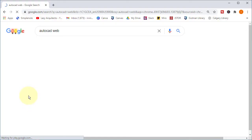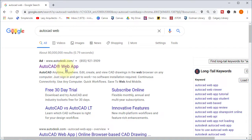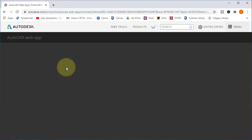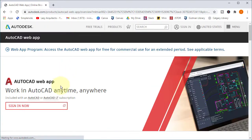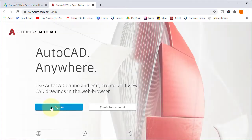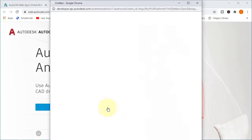So to get AutoCAD web online, let's quickly search for AutoCAD web and let's go down to this first link over here. So here we are, let's now click sign in and let's create a free account.